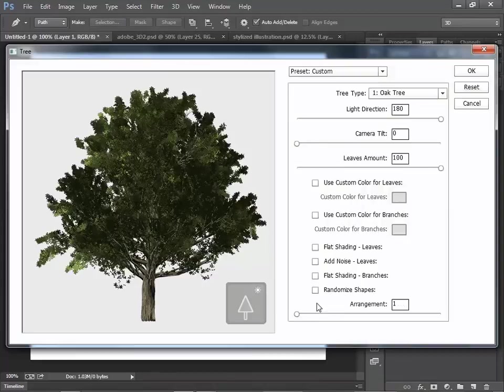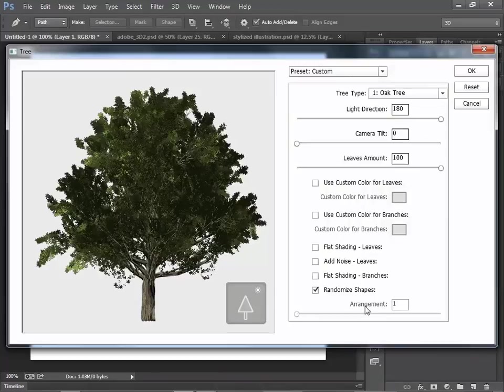If you check Randomized Shapes, then you don't have to change the arrangement. Every time the tree shape changes.